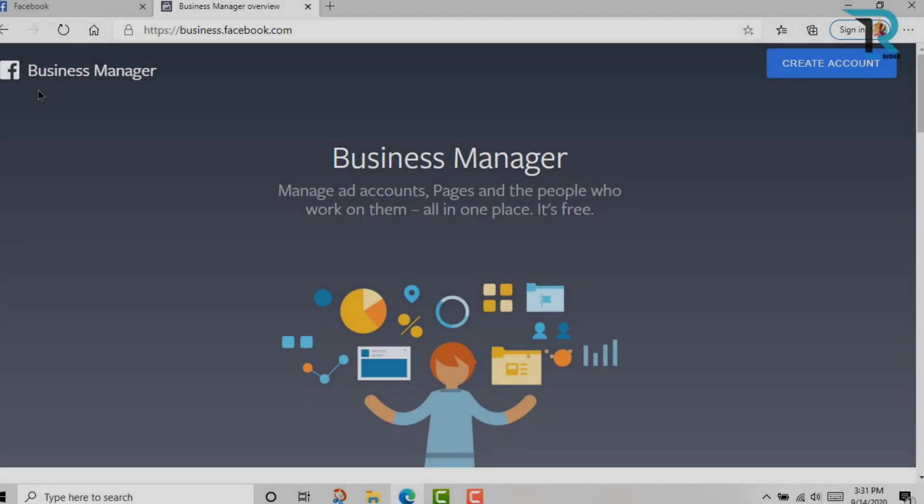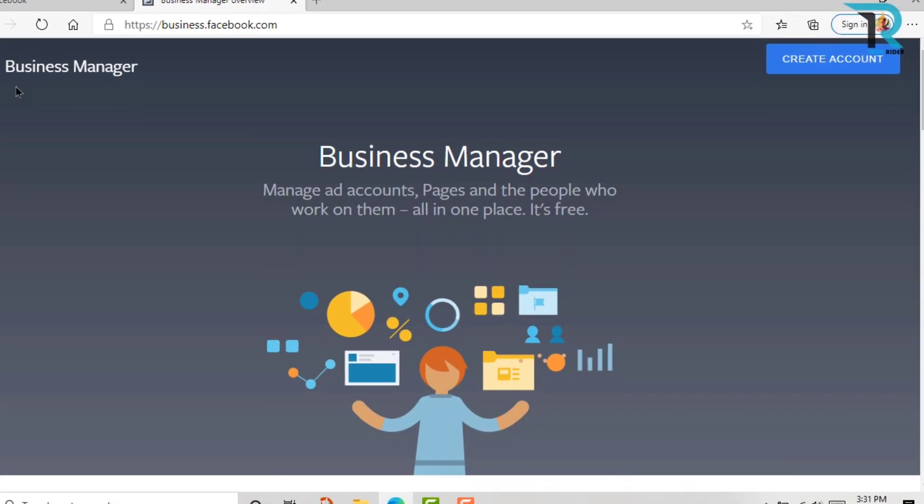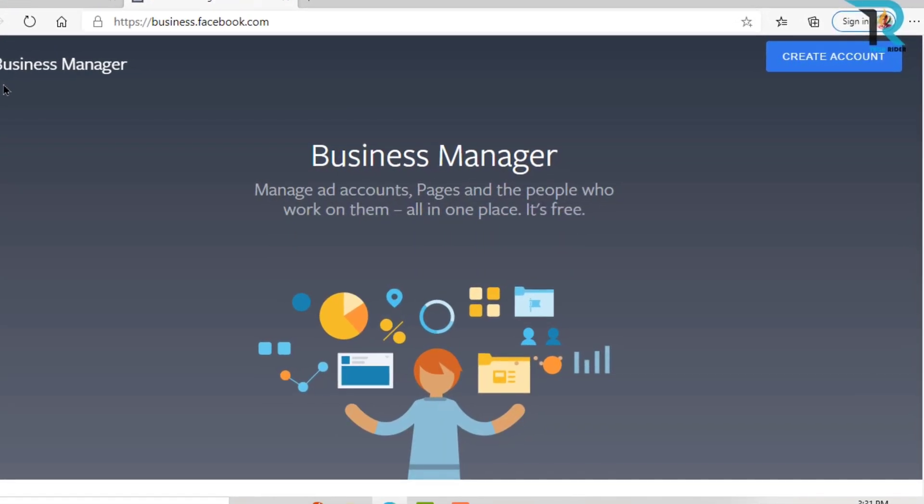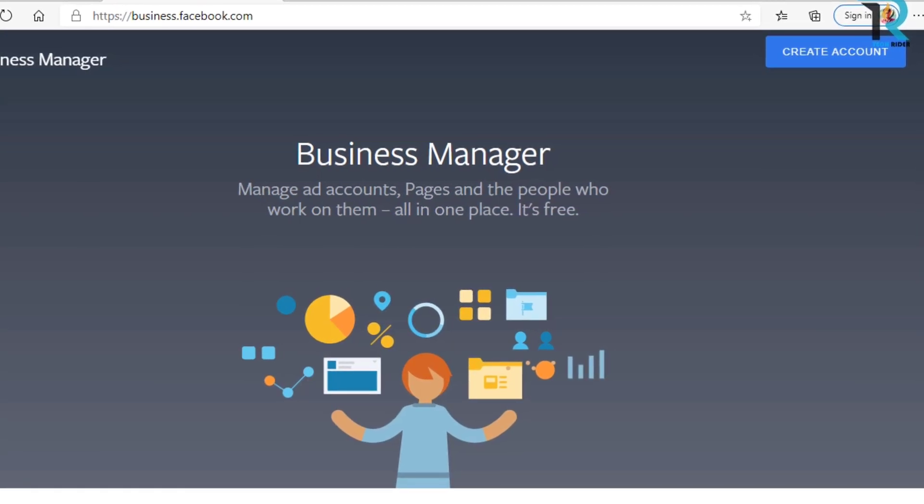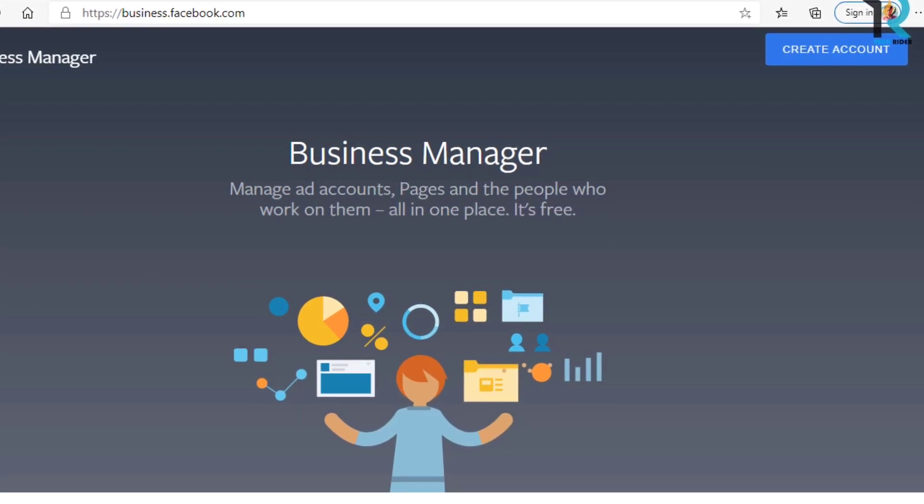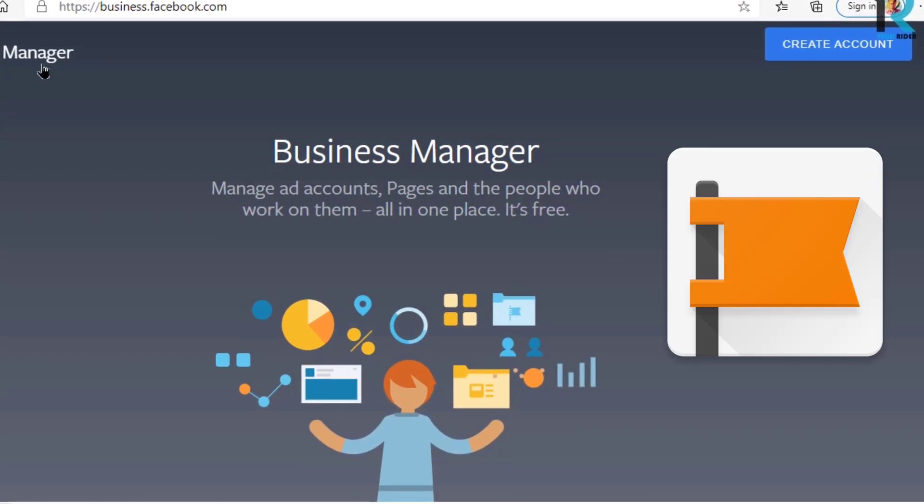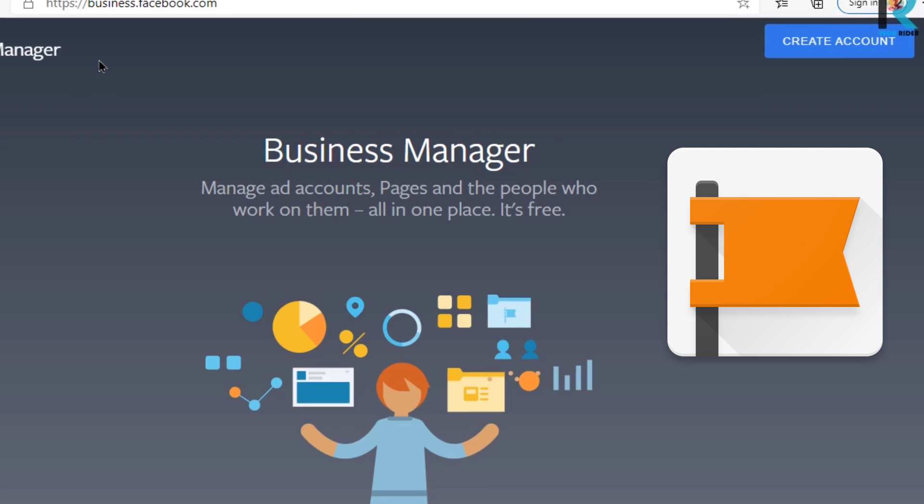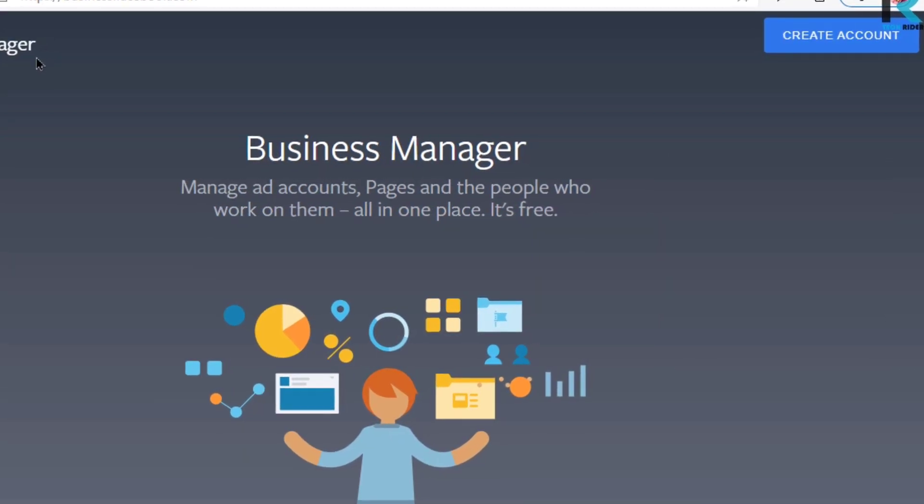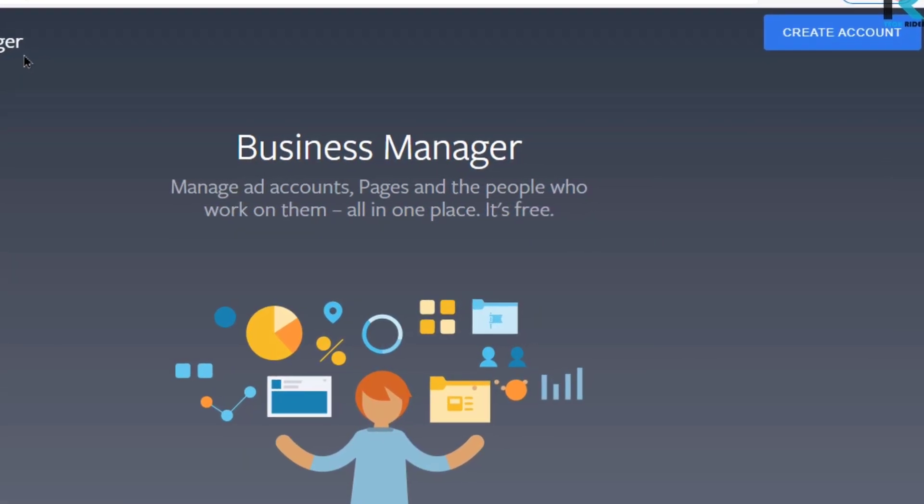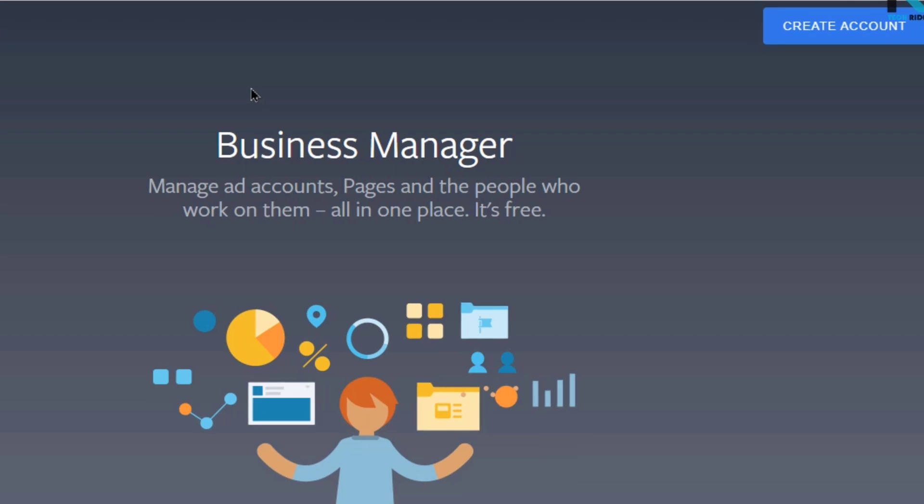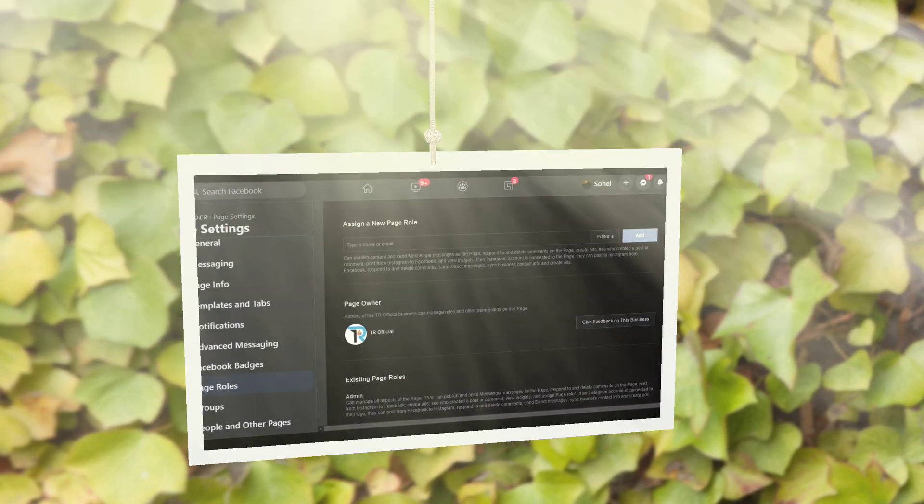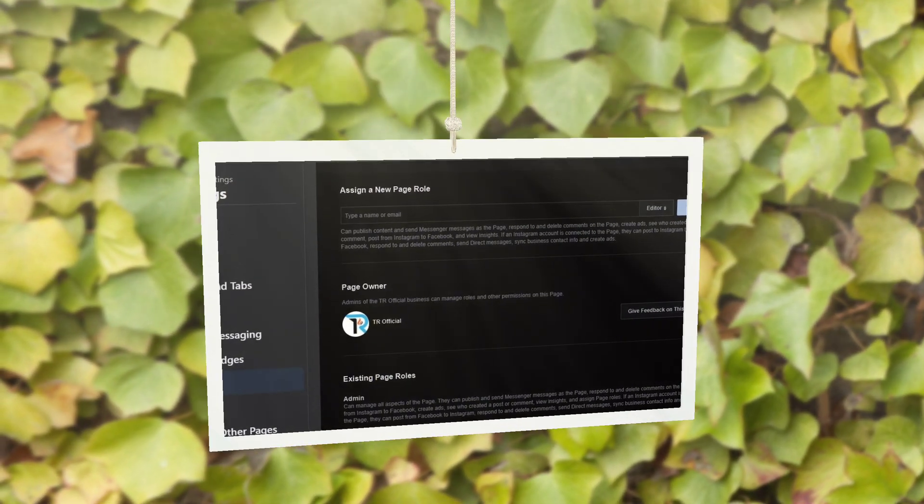Hey viewers, welcome back. Before starting this video, I want to give you important information. Do you know why the Business Manager account is so important for your business page, fan page, or any other page? Have you any idea about this? I think you already know about Facebook page ownership.